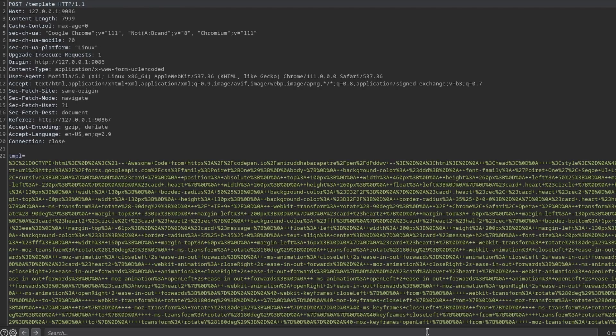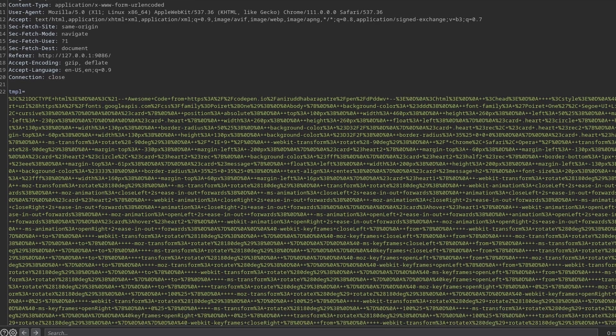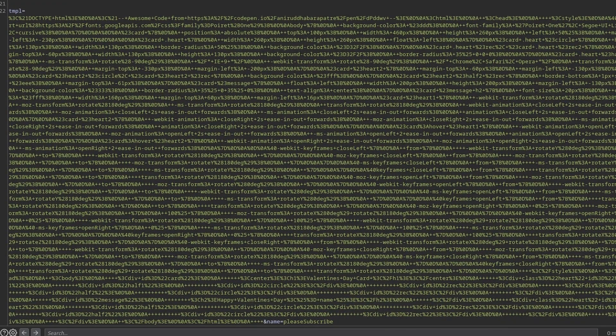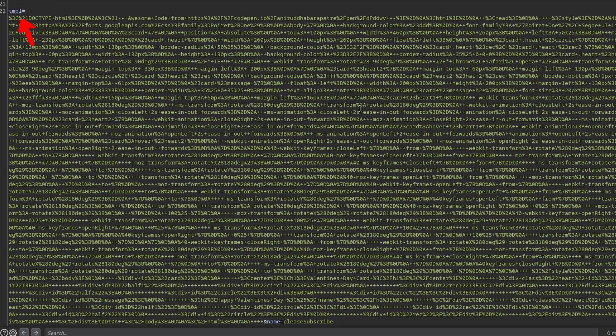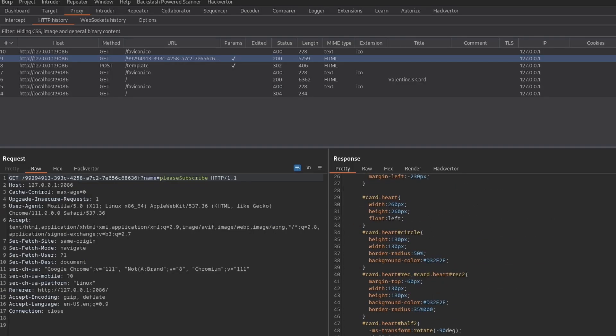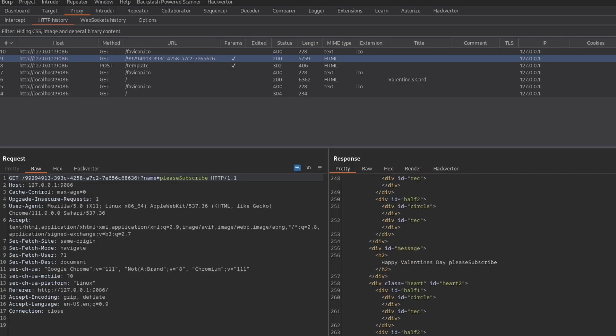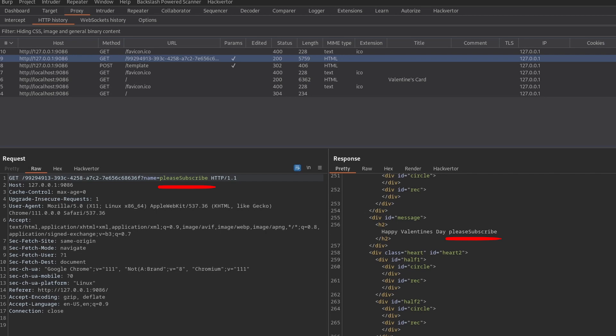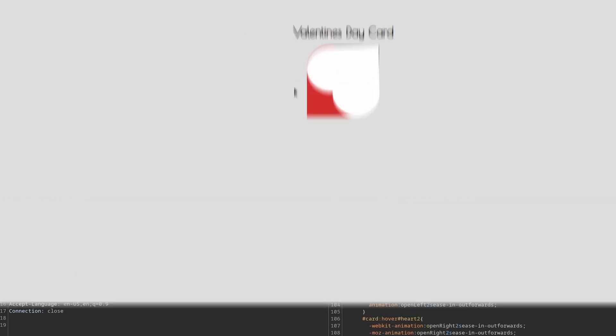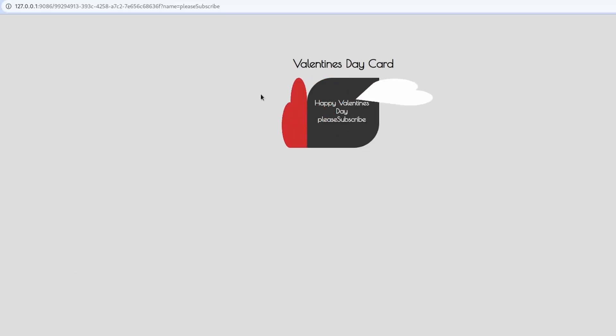Proxying the traffic through Burp Suite, we can see that the template's code is passed to the server inside the TMPL field alongside the specified name. Then the name placeholder is replaced with the user provided input, and then the resulting output is shown on screen.